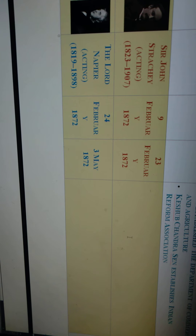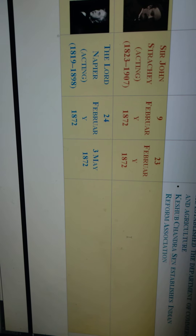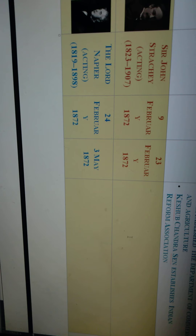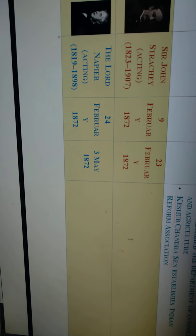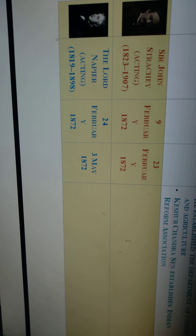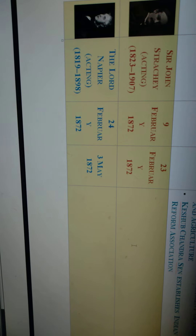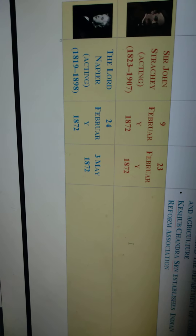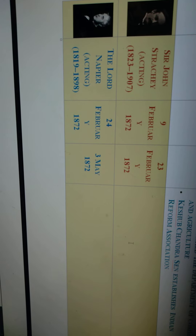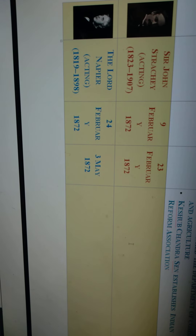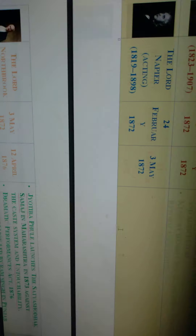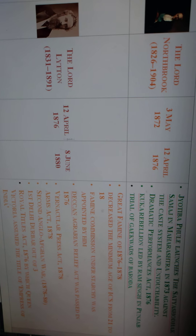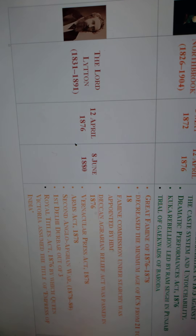Sir John Strachey served as acting Viceroy of India from 9th February 1872 to 23rd February 1872 — just 12 to 13 days. After Strachey, Lord Napier became the acting Viceroy of India from 24th February 1872 to 3rd May 1872, serving for nearly three and a half months.